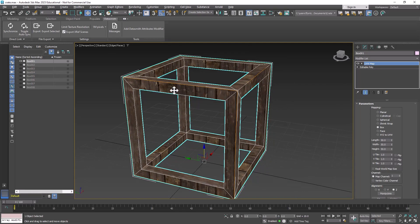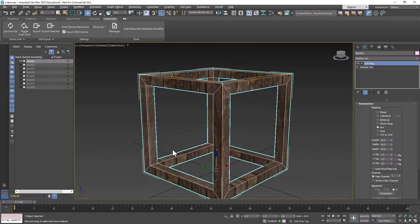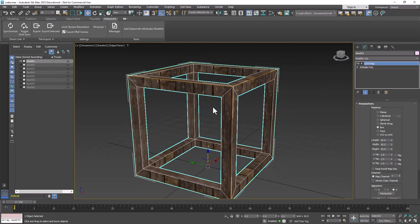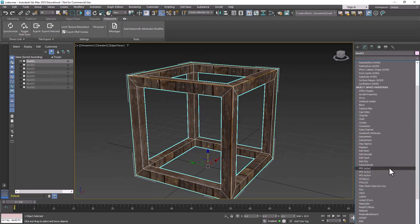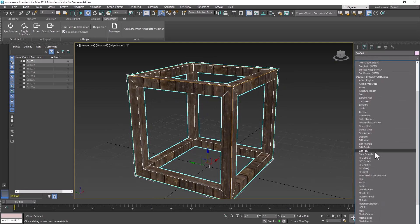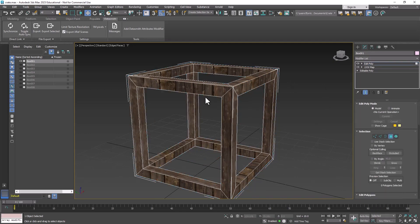We need to select the polygons that are not correct and apply separate mapping to them from these which are correct. Let's add an edit poly modifier to the top of the stack and that will allow us to enter polygon mode.